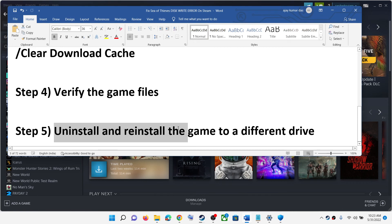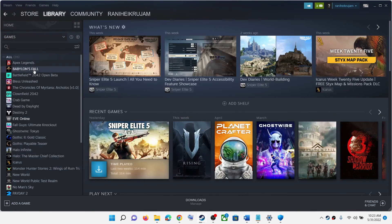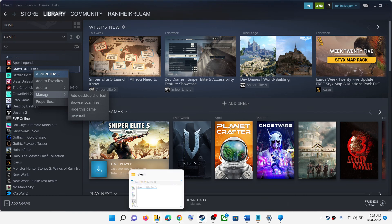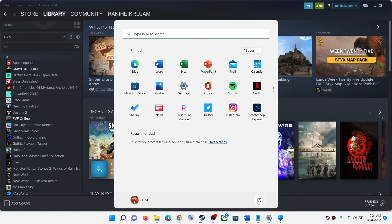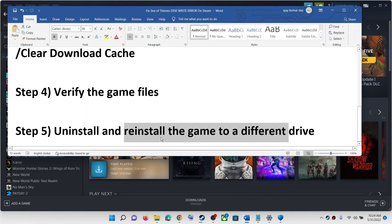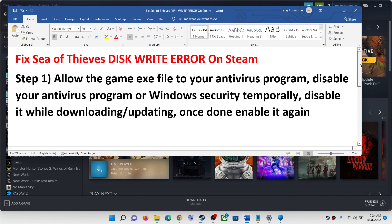The last step is to uninstall and reinstall the game to a different drive. Right-click on Sea of Thieves in Steam, select Manage, then click Uninstall. After the uninstall, delete the game folder from the installation directory, then restart your computer. After the restart, try installing the game to a different drive — if you have another SSD or HDD, install it there.